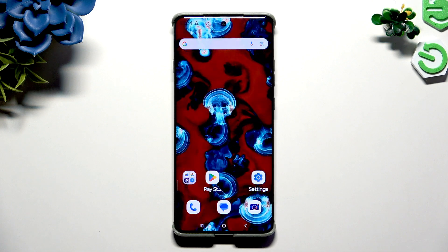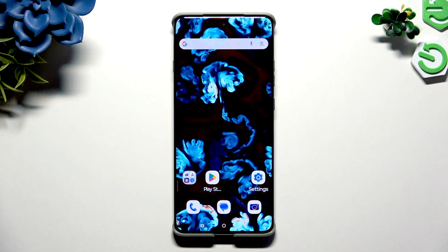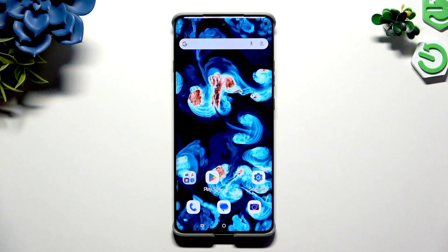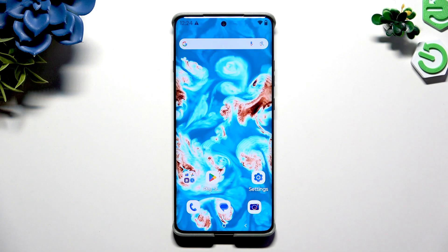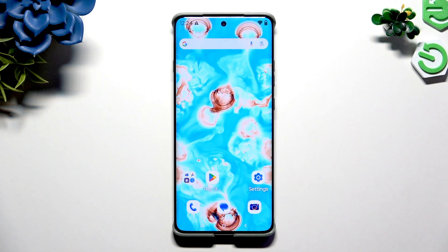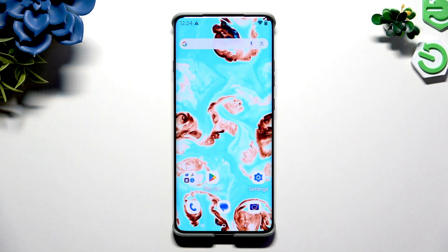In front of me is the Motorola RAZR 2025, and today I would like to show you how you can open apps in split-screen view.